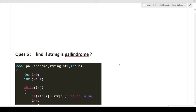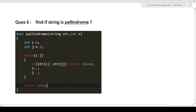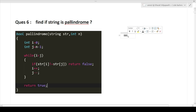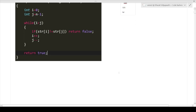The next question is: find if the string is a palindrome or not. It is a very basic question. A palindrome is a word or number that reads the same from left to right and right to left — for example, 'SAS', '121', or 'LAL'. Numbers can also be palindromes. I have provided the solution here, so take a screenshot.